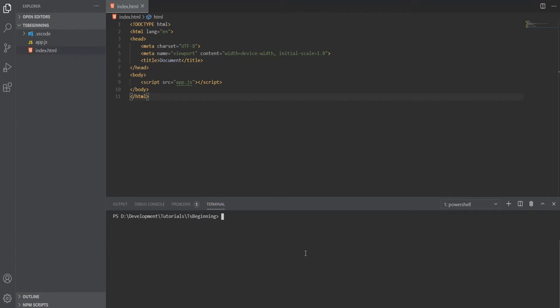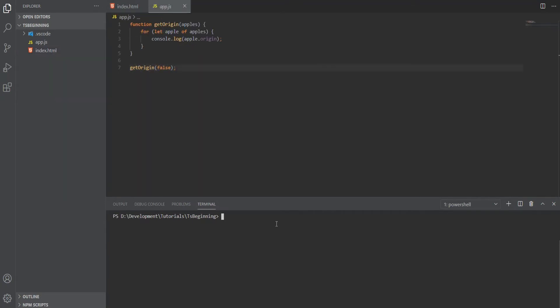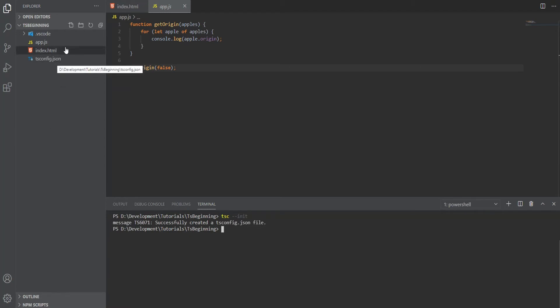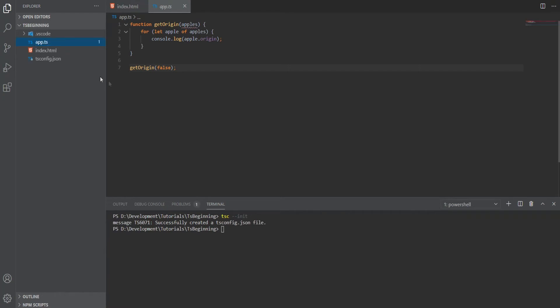This is a file where you can configure your TypeScript compiler behavior. To add it, we can use tsc --init. Now we can just rename app.js to app.ts, and since any valid JavaScript code is also valid TypeScript code, this should work.